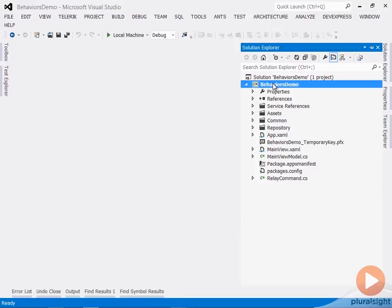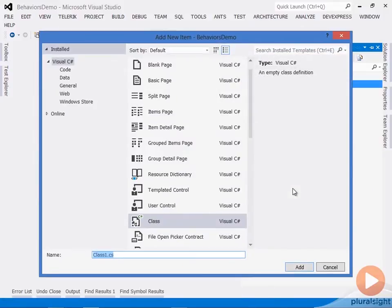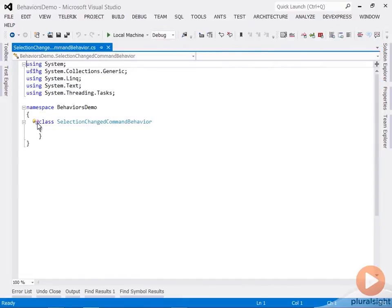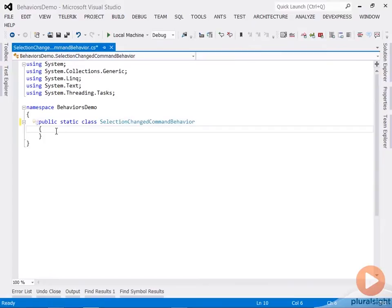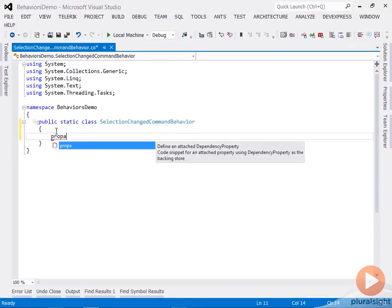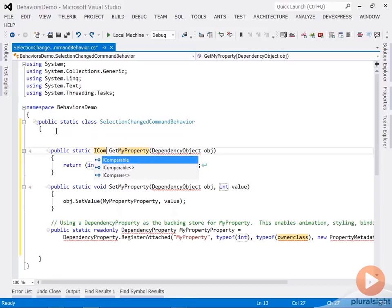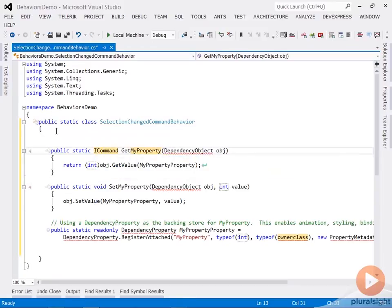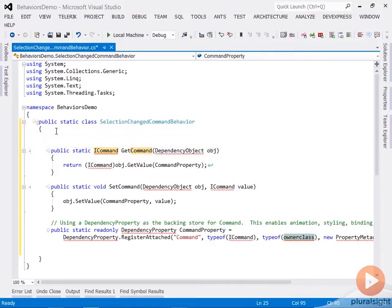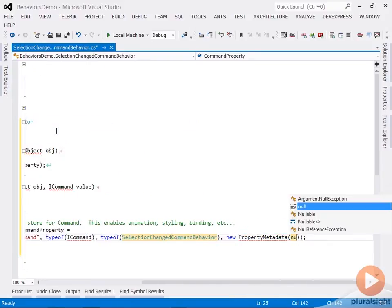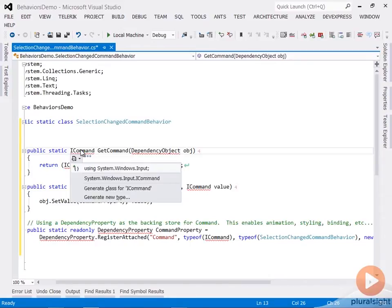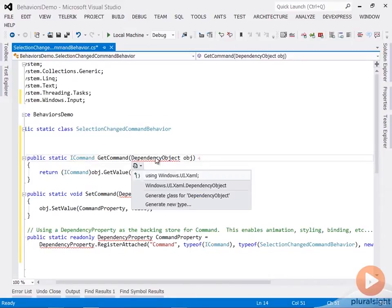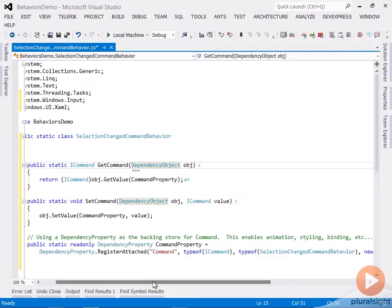So let me start by adding a class that I will call SelectionChangedCommandBehavior. In this class, first thing I'm going to do is make it public and static, because all the contents of it are going to be static attached properties and their change handler methods. I'm going to define two attached properties on this class. I'm going to use the built-in code snippet prop-a, tab-tab. The first one is going to be of type ICommand, and its name is going to simply be Command. The owner class is the SelectionChangedCommandBehavior itself, and the default value in the code snippet is null. So I need to resolve a couple things. I'm going to bring in using statements for the System.Windows.Input for the ICommand, the Windows.UI.XAML for the DependencyObject, and that should be all I need there.